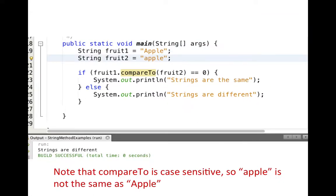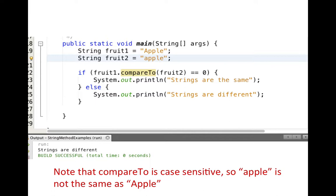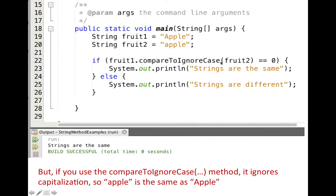It's important to note that compareTo is case sensitive. So if fruit2 is lowercase 'apple' and we compare it against uppercase 'Apple', it will not return zero — these strings are not considered the same, and it prints 'strings are different'. If you want to consider them identical regardless of case, use the compareToIgnoreCase method. With capital A and small a, compareToIgnoreCase goes through letter by letter, determines they're the same ignoring case, returns zero, and prints 'strings are the same'.